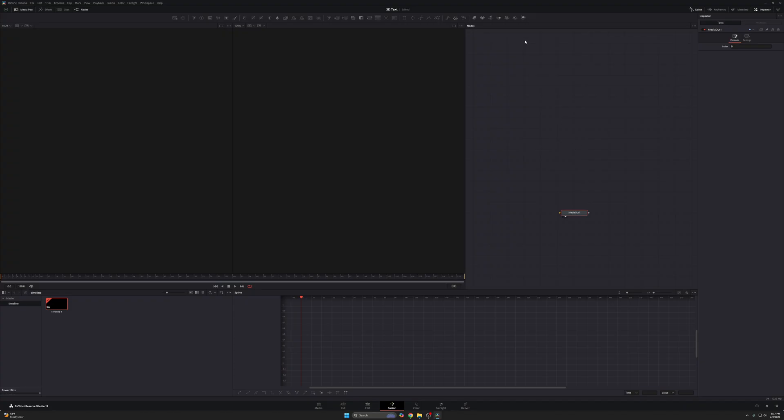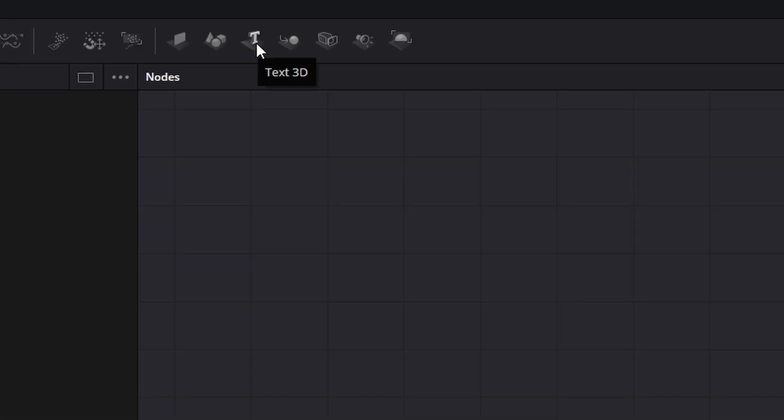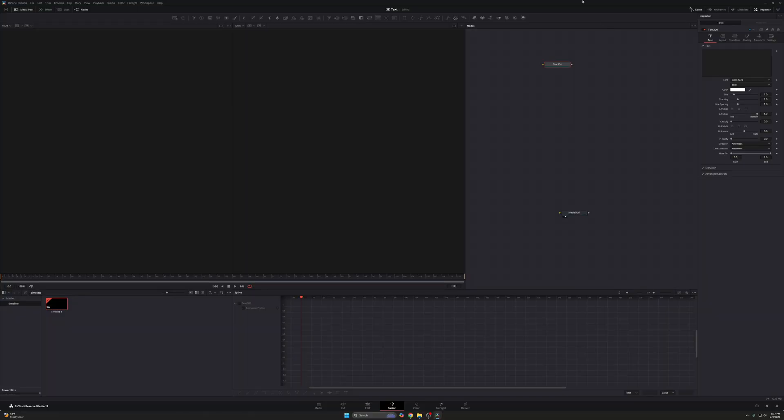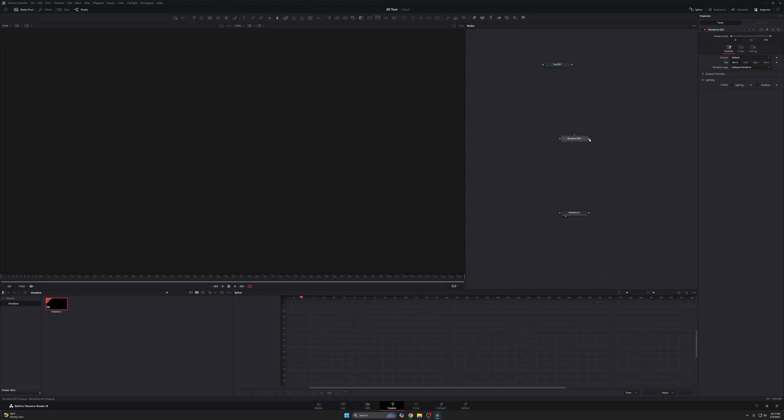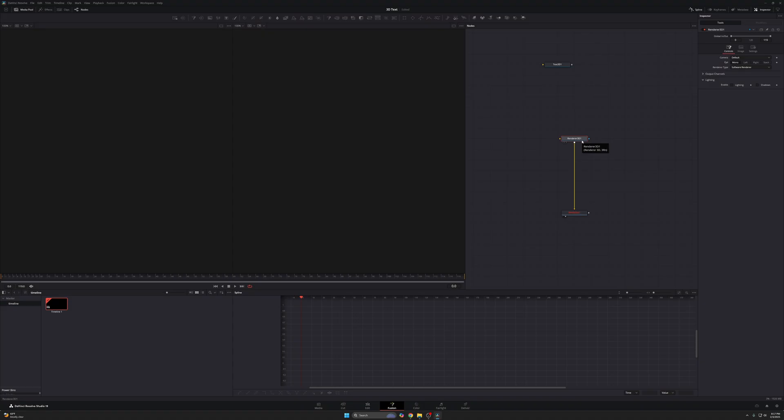So to make this 3D text, we need to use the 3D system. Now to do that, we're going to start by dragging a text 3D node into our workspace. So I'm just going to take this, drag it in. Now immediately what I'm going to tell you is that you can't use anything 3D without a render 3D node. So I'm going to take this render 3D node here and then connect this to my media out.